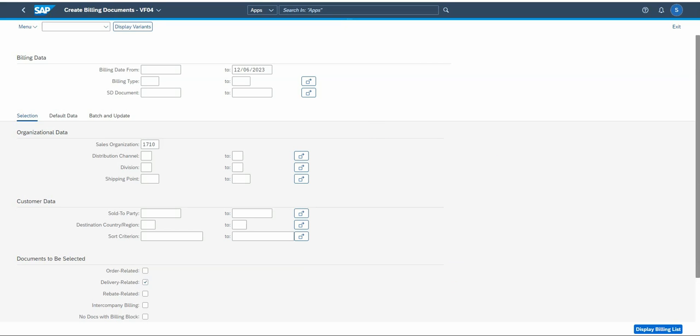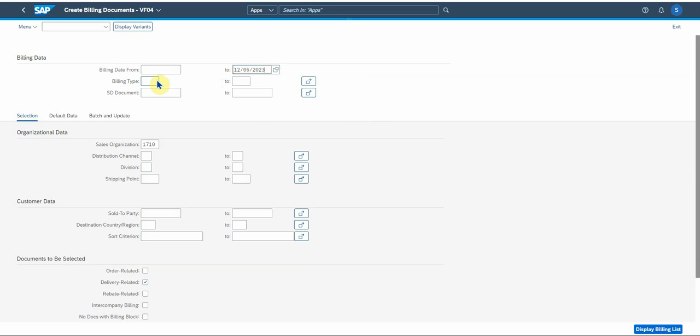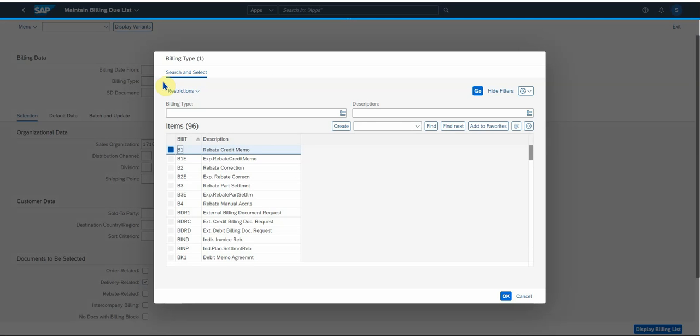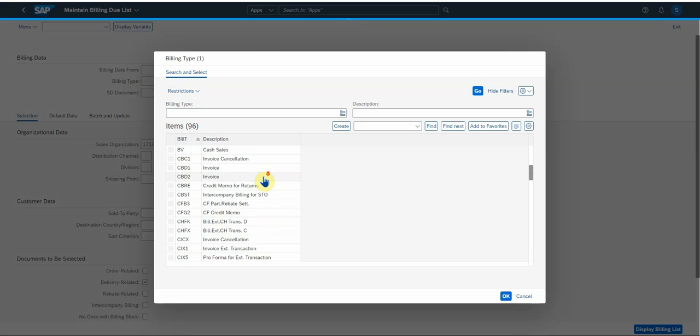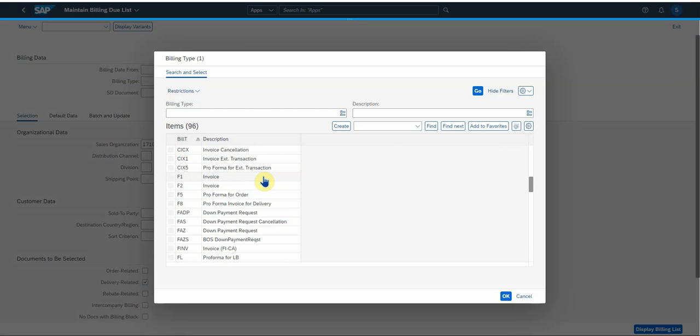In here there's a few important fields that you can look at: billing date, billing from and to date, which is very important that you can run your list of billing documents to be processed for specific dates. You can also look at your billing types, which we just discussed.